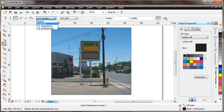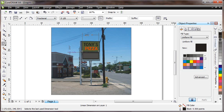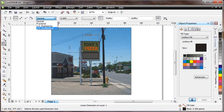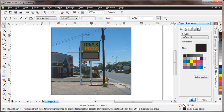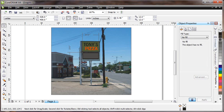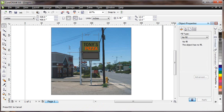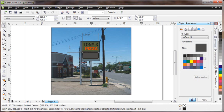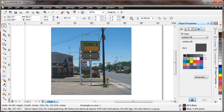If we change this to fractional, then you get different options there as well. Decimal, U.S. Architectural works pretty good. I wanted you to see the dimension tool, and you can rewind to the beginning to review how to do your scaling.